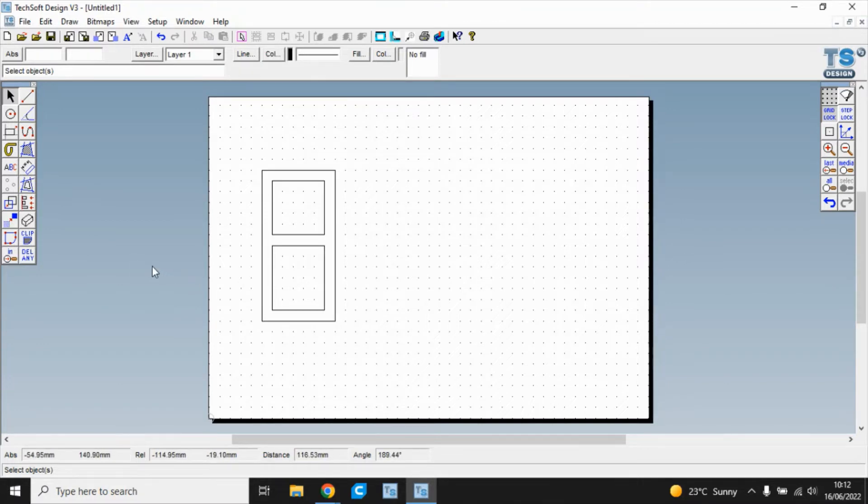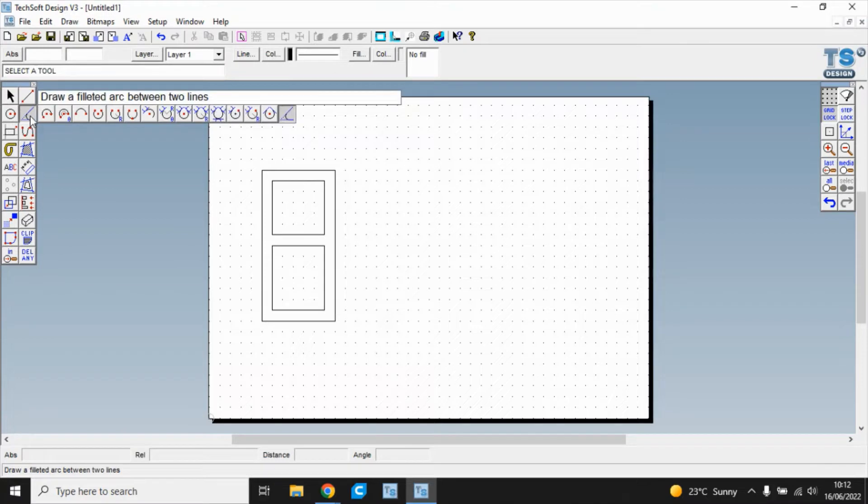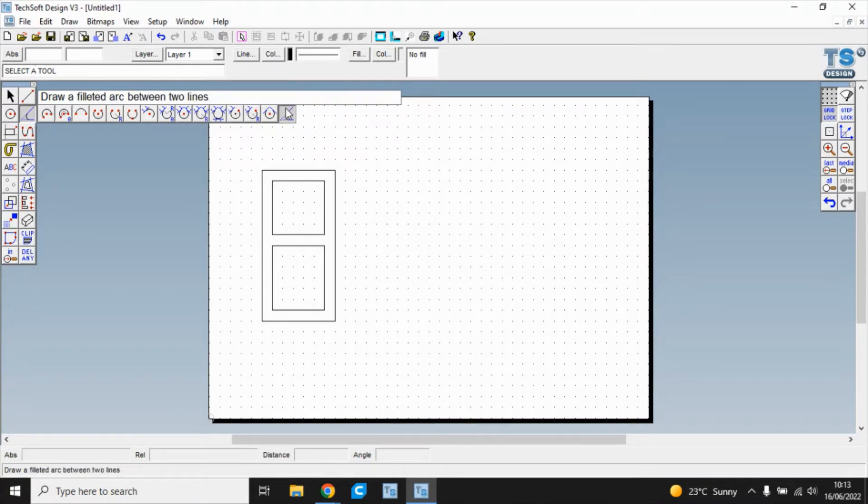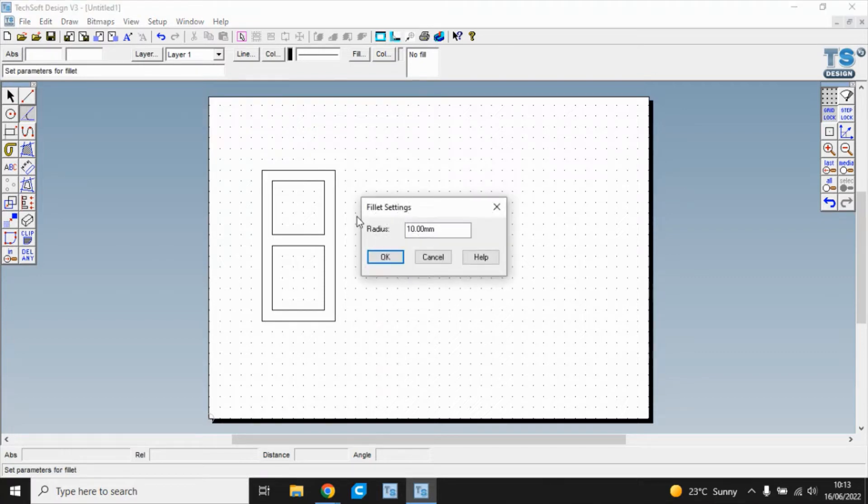The next tool I'm going to use is the fillet tool. So I'm going to click on the arcs tool and I have to move right along here to the draw a filleted arc between two lines. Once I've set that, it's set default at 10 millimeters.